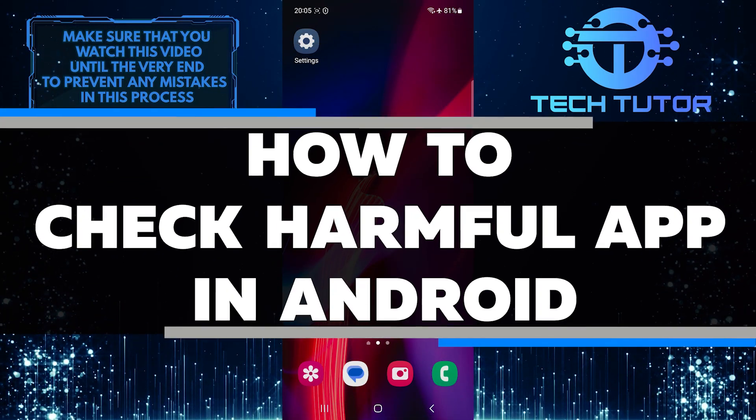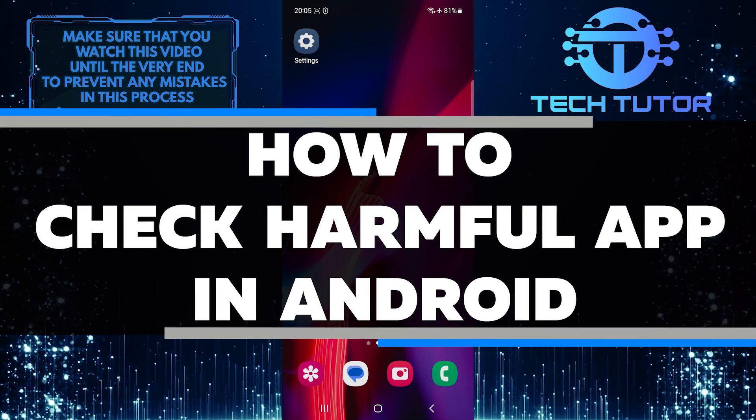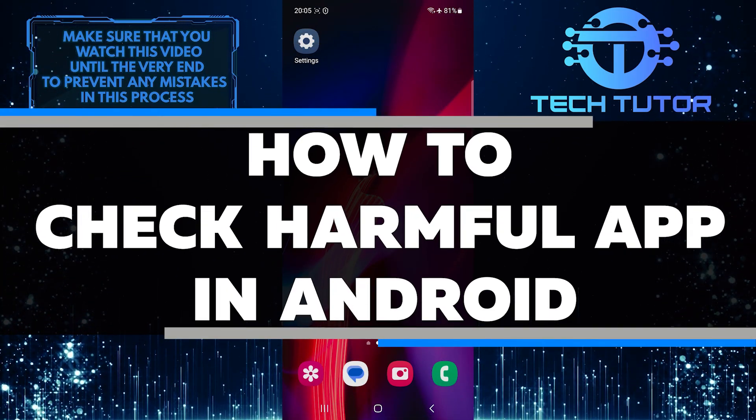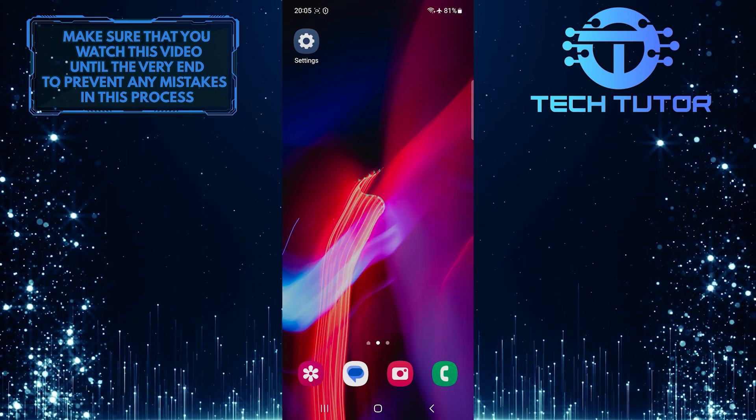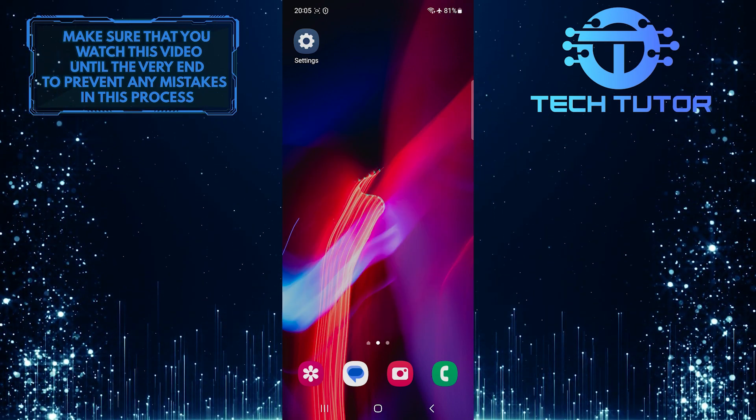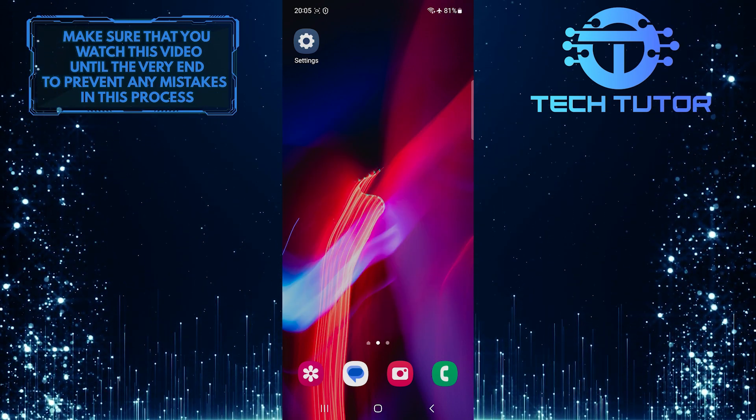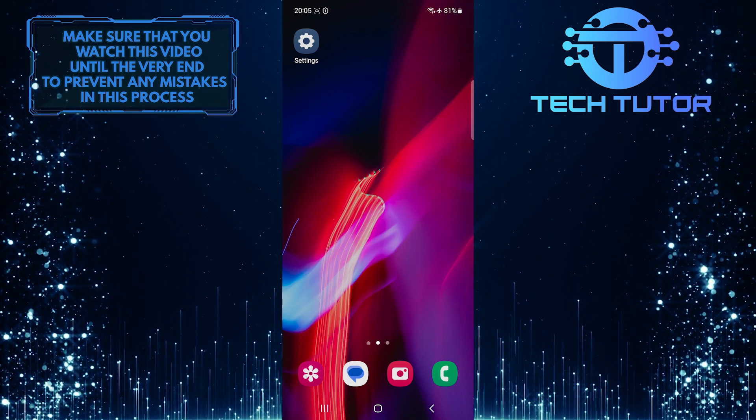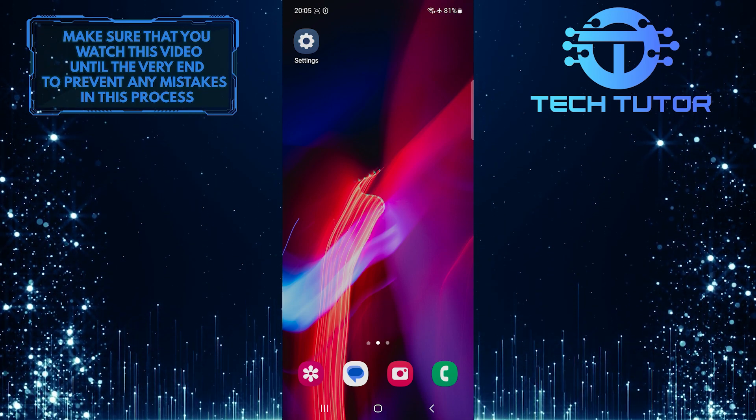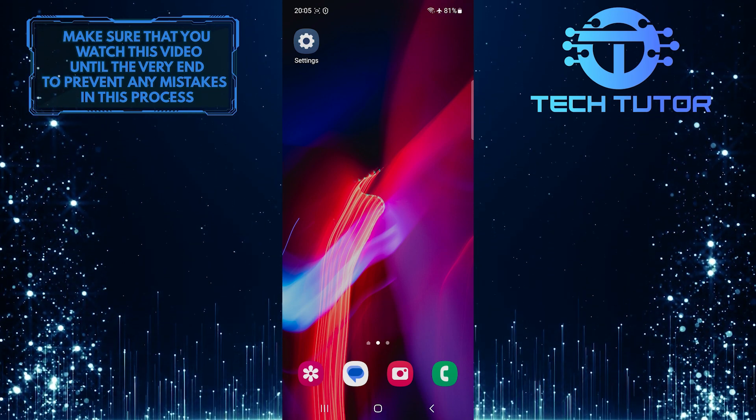In this short tutorial, I will show you how to check for harmful apps on your Android device. With the increasing number of apps available on the Google Play Store, it is essential to ensure that you are only downloading and using safe and secure applications.